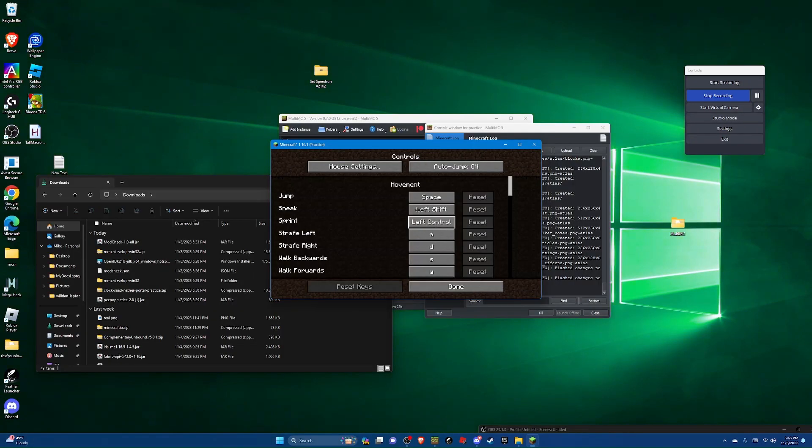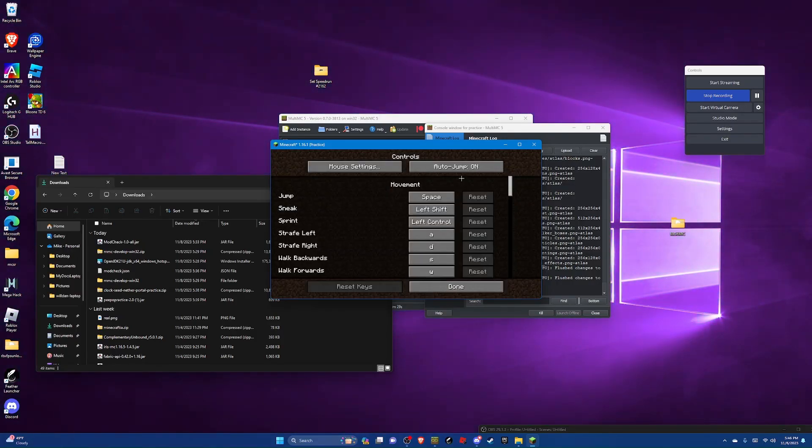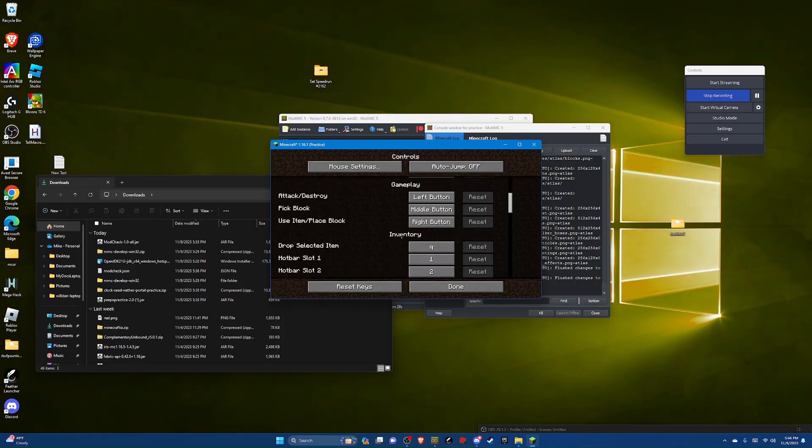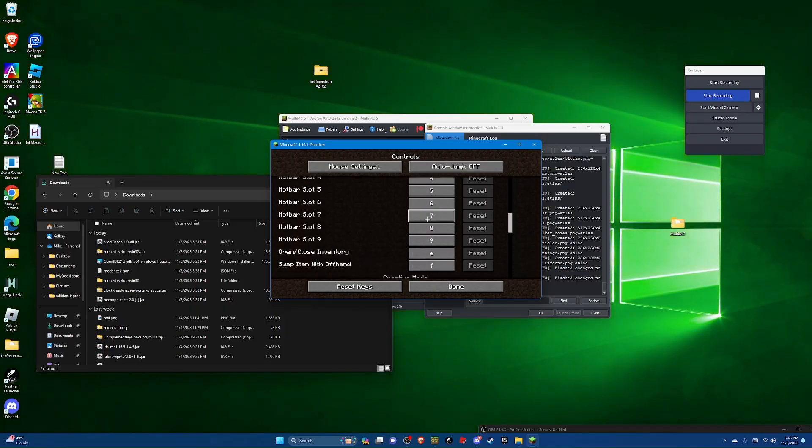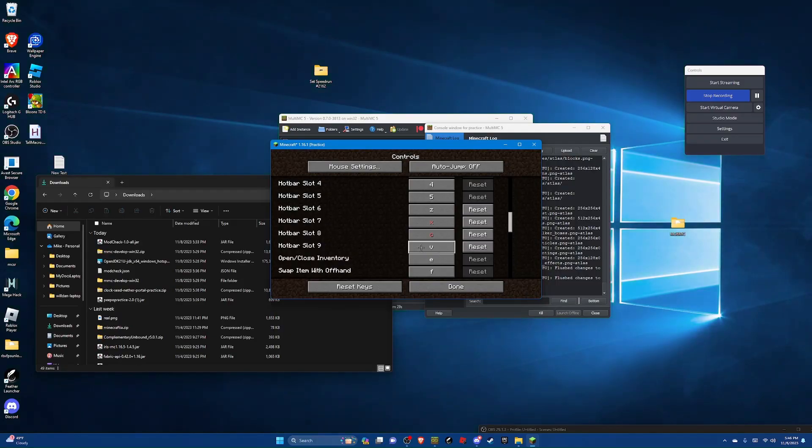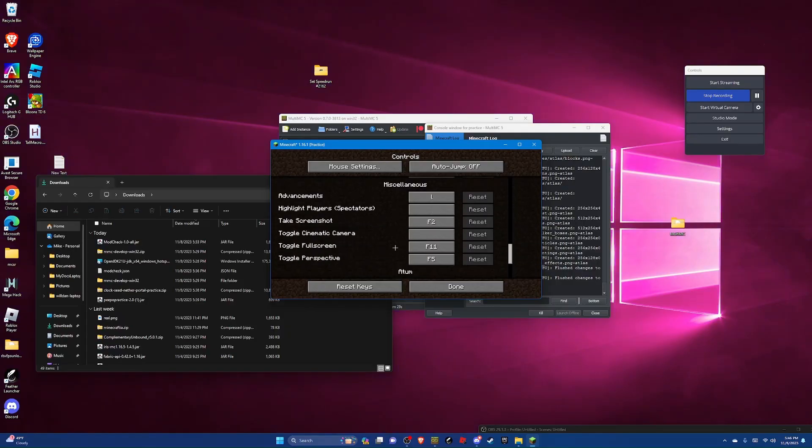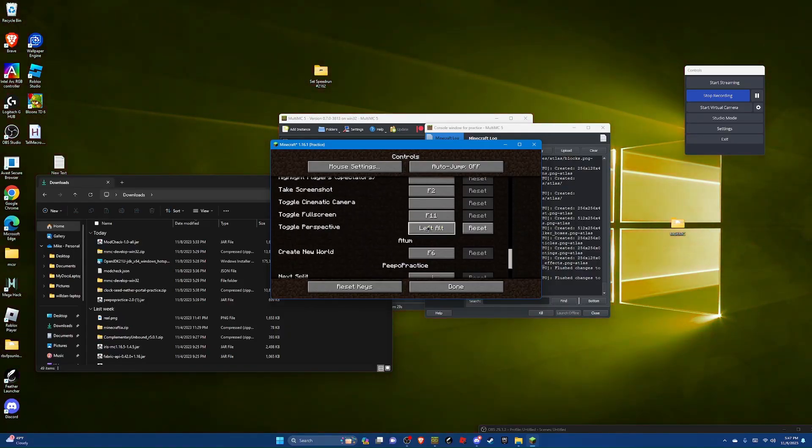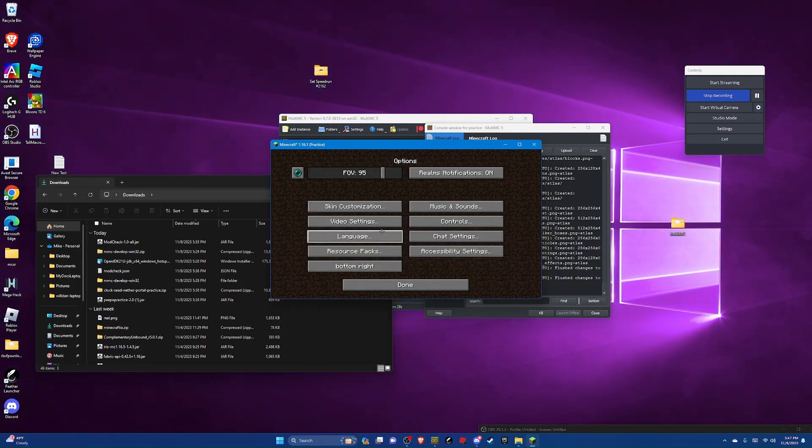Then go to controls. And then make sure your sensitivity isn't anything crazy because it's hard to be precise then. Turn off auto jump, obviously. And then set your sprint hotkey to whatever you like. And then make sure that you can reach all of your number hotkeys. So for me I'm going to set 6789 to Z, X, C, and V. If you have anything like this just set it to something that you won't use. Also you should be able to reach your F5 hotkey and your F11 hotkey. For that I'm just going to use F1. Now you can hit done.